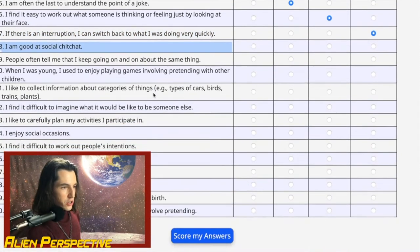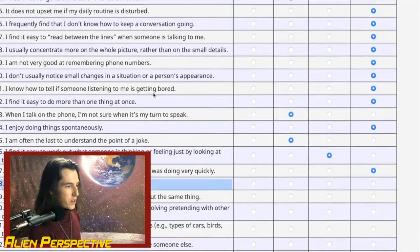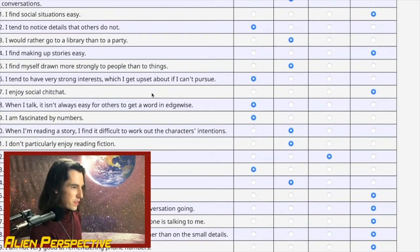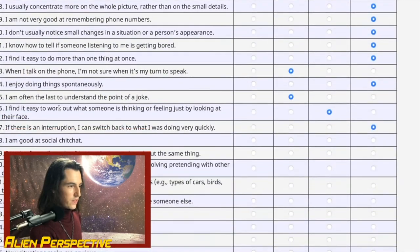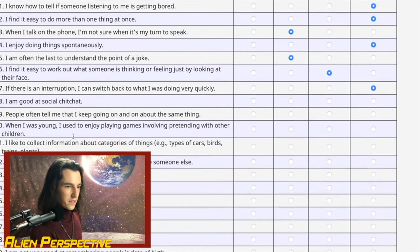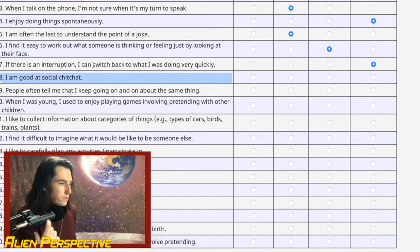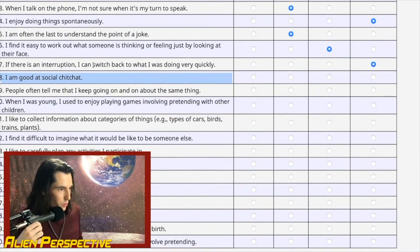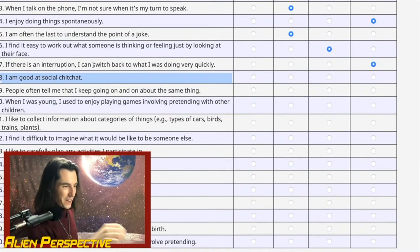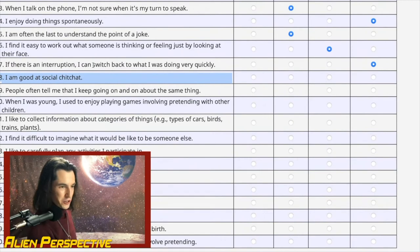Question 38: 'I am good at social chitchat.' They really asked this twice — we already went through this at question 17. No, I'm not good at this. They really wanted to hammer home the not-caring-about-meaningless-chitchat point.